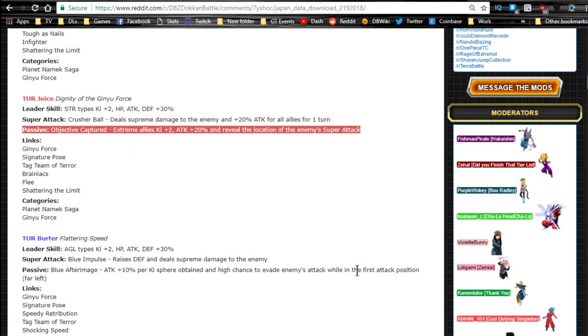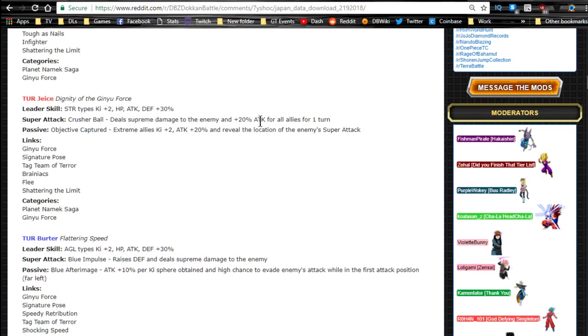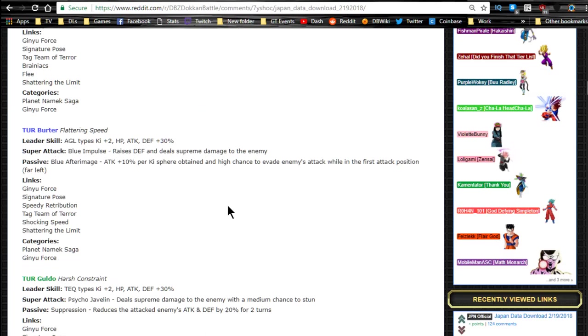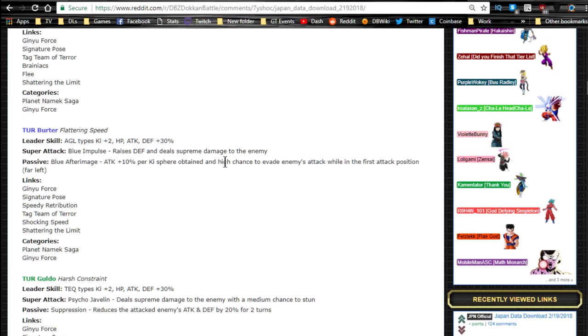Which actually isn't that bad. The only thing that stinks about it is he's not going to get the benefit from Jeice's passive on his super attack, but whatever, what can you do? He'll be able to at least have a high chance of dodging. And the high chances, I believe now, don't quote me on this, but I'm pretty sure that means it's the same thing as Caulifla.